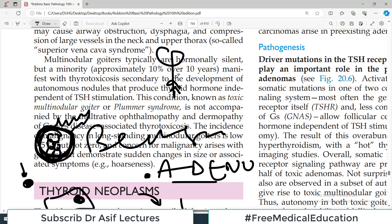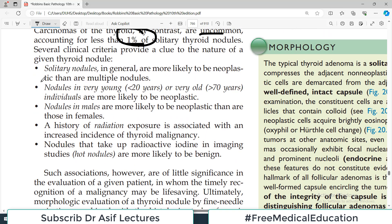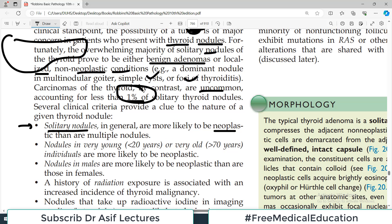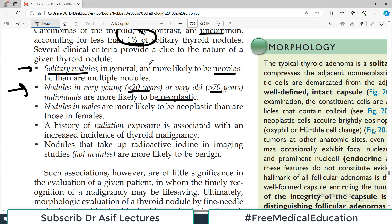Several clinical criteria provide a clue to the nature of a thyroid nodule. A solitary nodule is more likely to be neoplastic than multiple nodules. Nodules in very young people (less than 20) or very old (more than 70) are more likely to be neoplastic. If you find a nodule in the 20-to-70 age range and it is not single but multiple, you can be fairly sure it is not neoplastic.